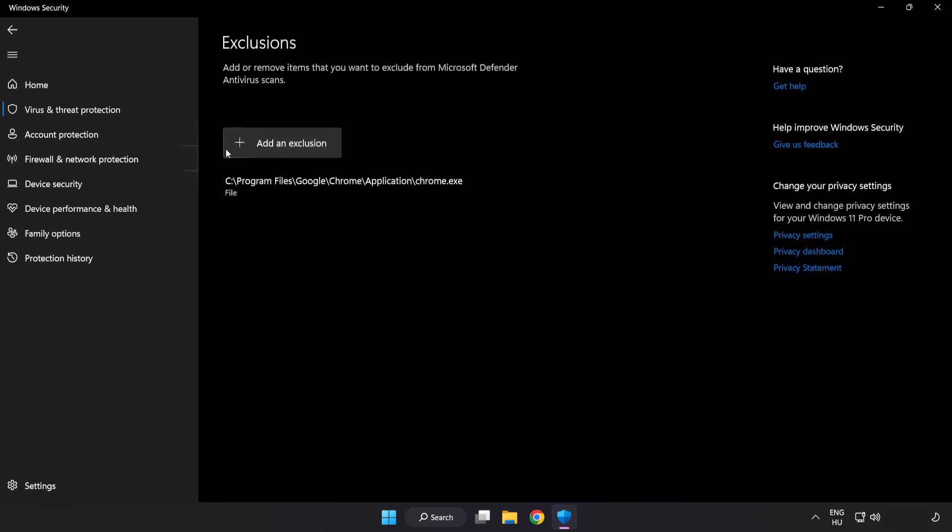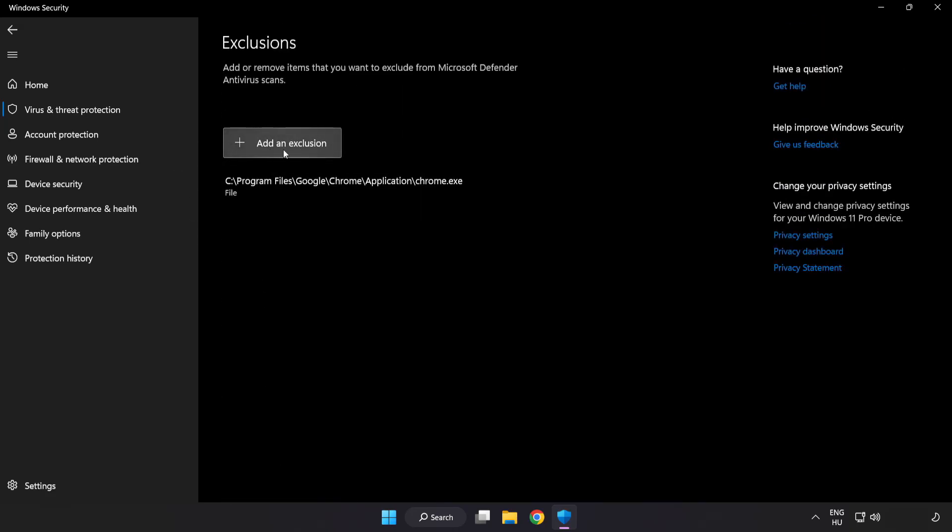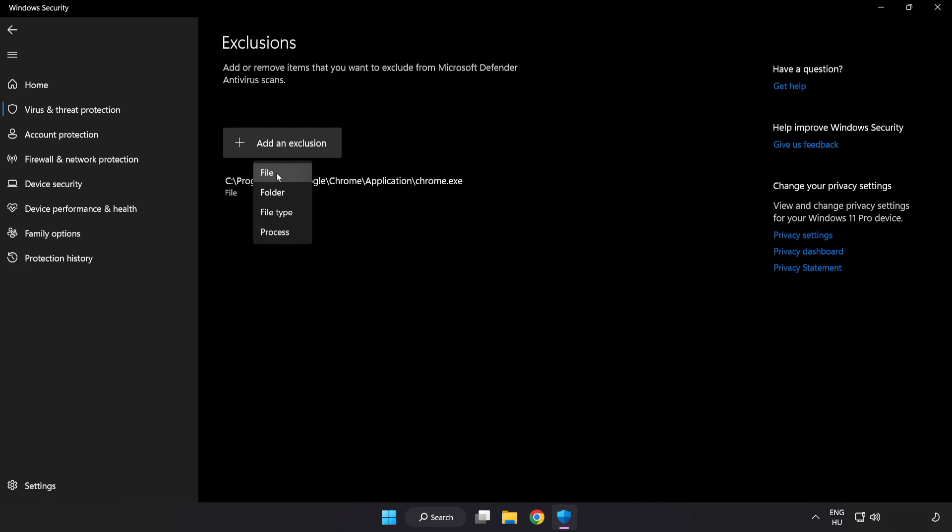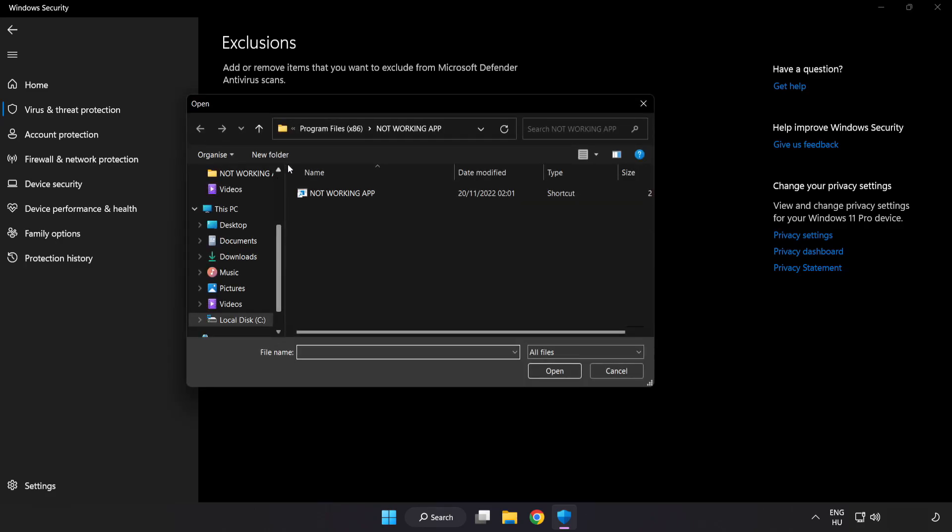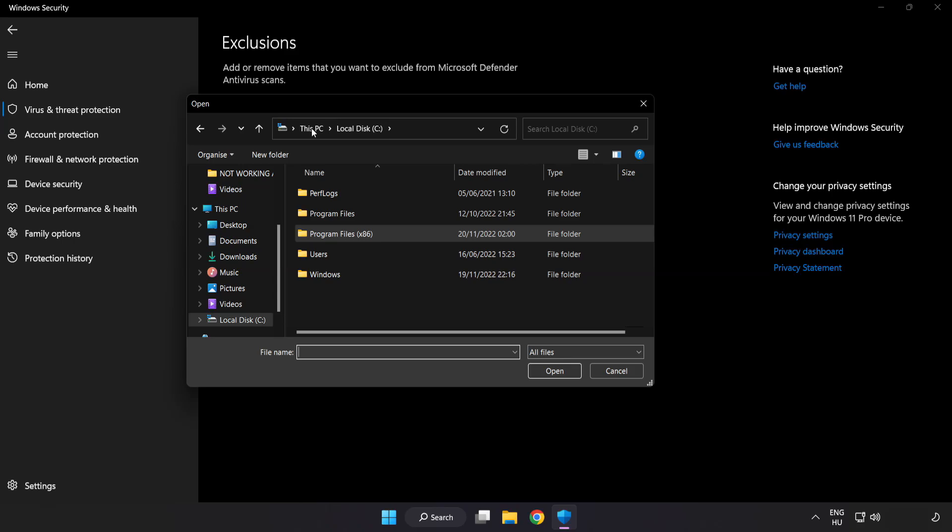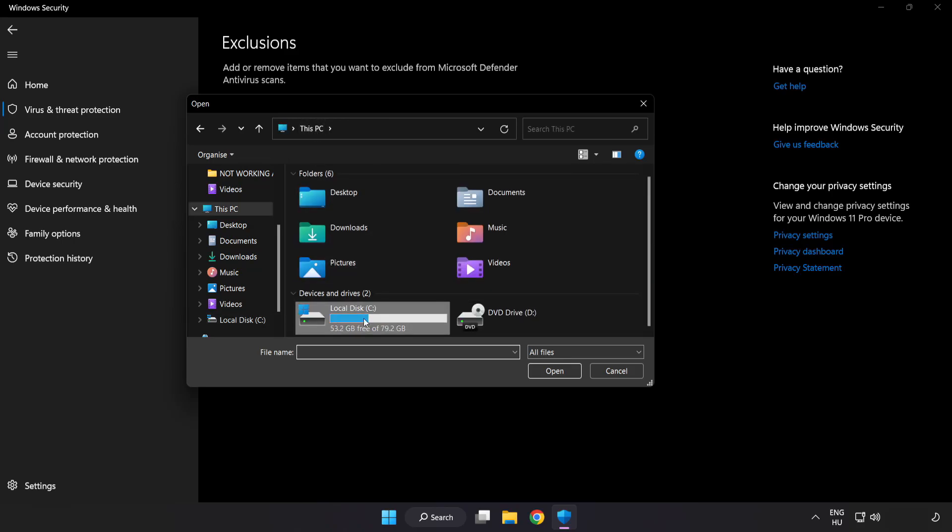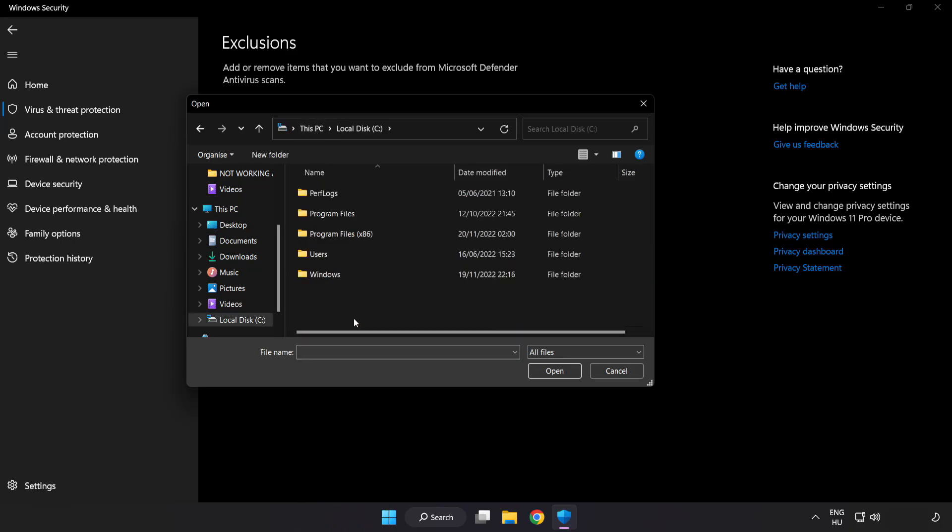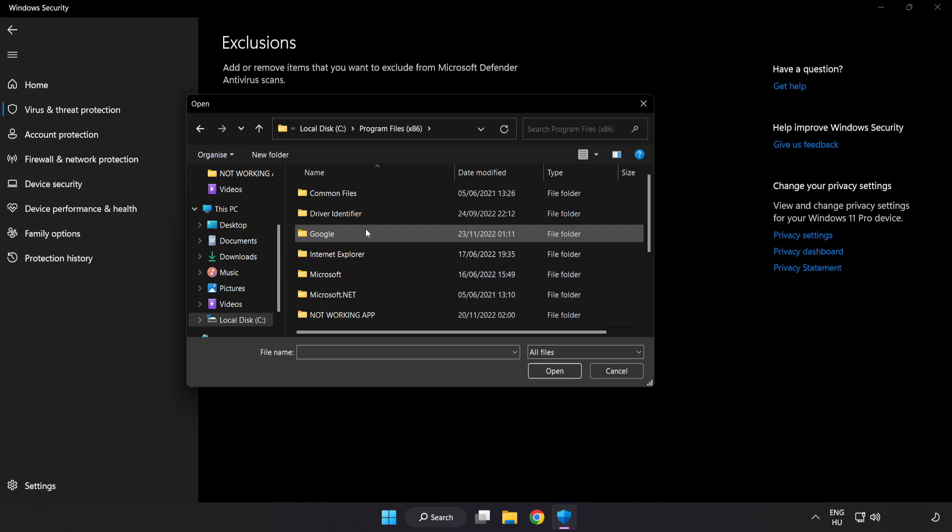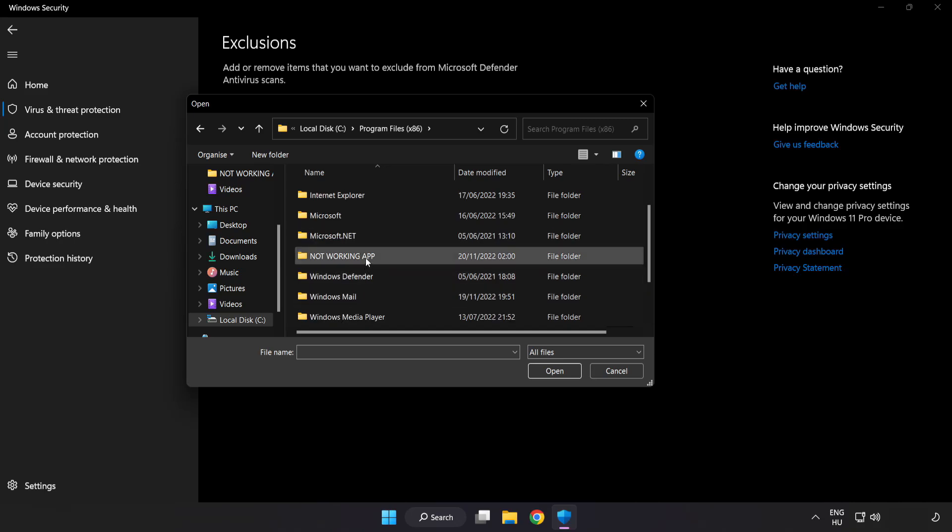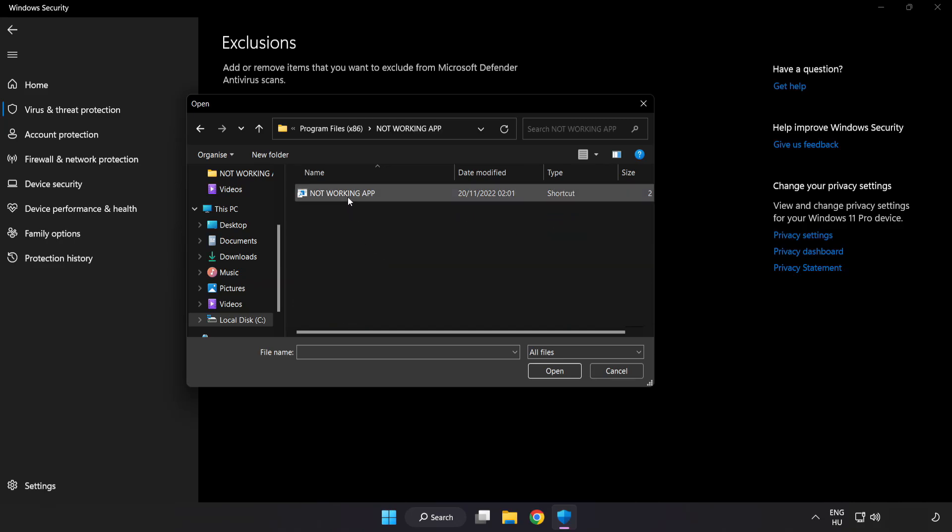Add an exclusion. Try file and folder. Find your not working application. Select and click open.